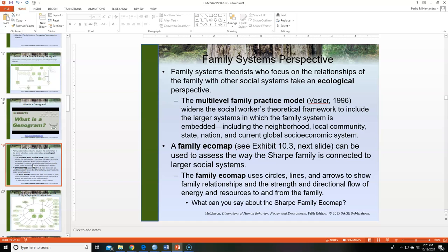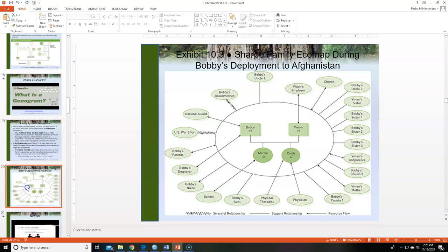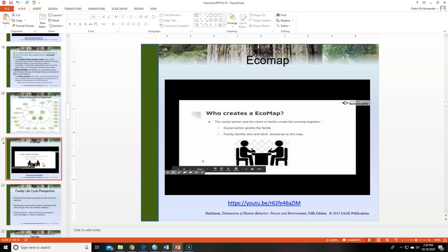This is the Char family eco map during the case study deployment to Afghanistan. You can see all the different influences — employment, various family members, church, the National Guard, and so on. There is a video linked here which I suggest you click on when you get a chance; it talks about eco maps.